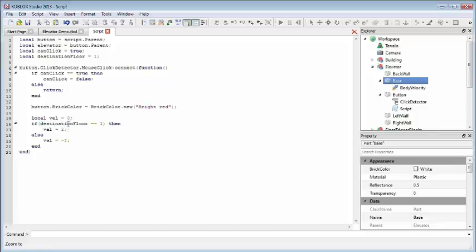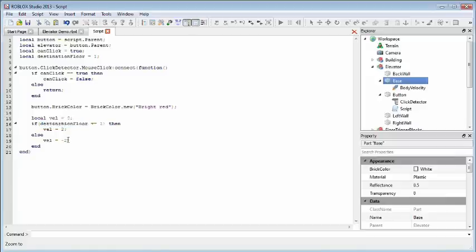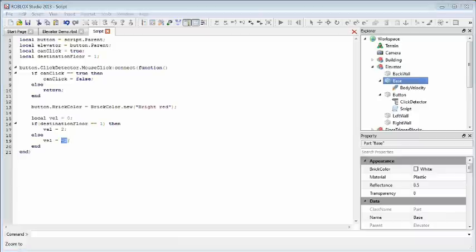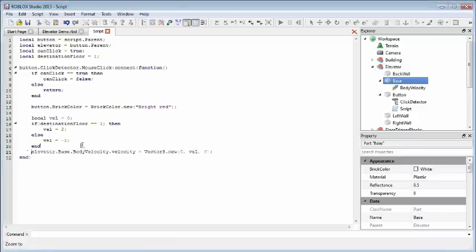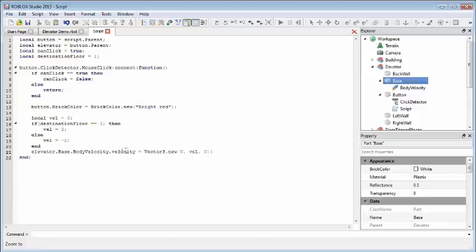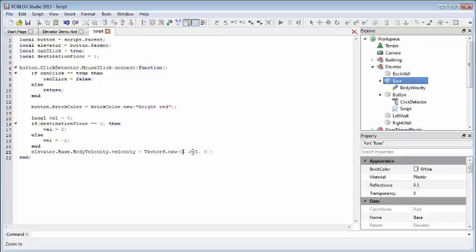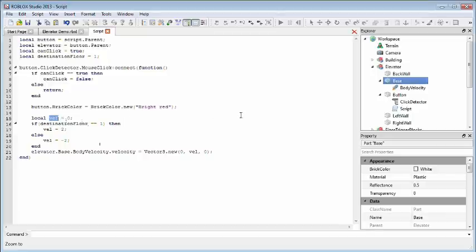Otherwise, if the destination floor isn't 1, it'll probably be 0, that means we're already up in the air. We need to go down, so we need to give it a negative velocity. To apply this velocity, we're going to define the vector 3 that's contained in our body velocity. And this vector 3 just has three parameters. It has the x, y, and the z. Just leaving the x and the z at 0, setting the y to our local variable that we defined up here. And that's all there is to it.